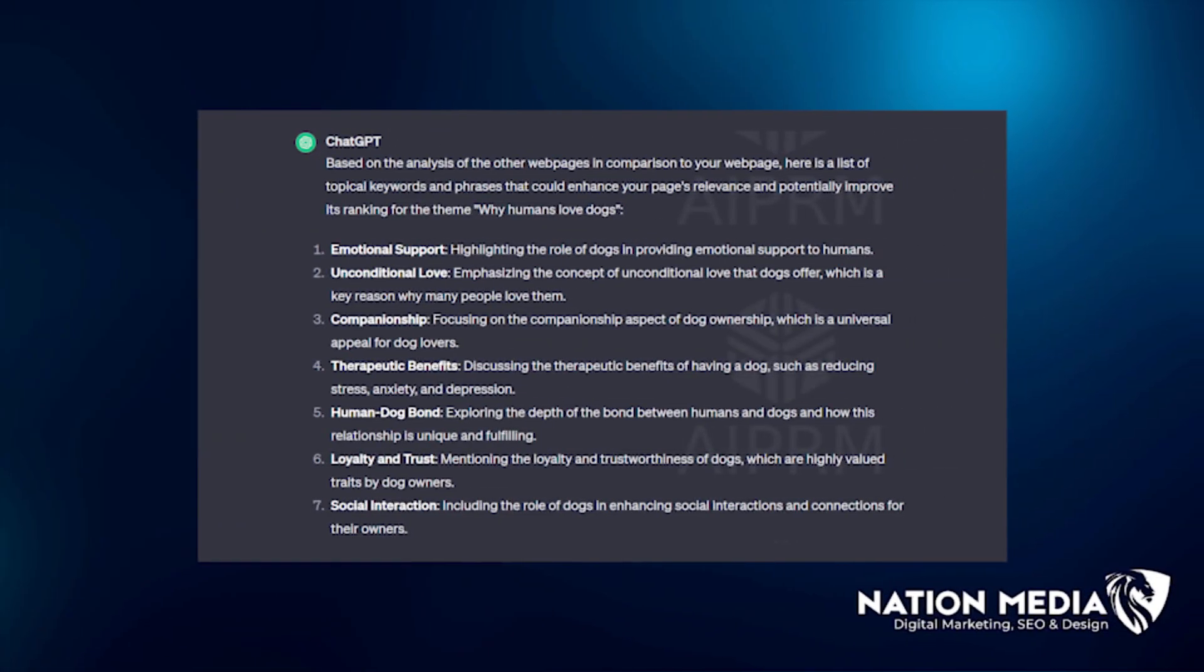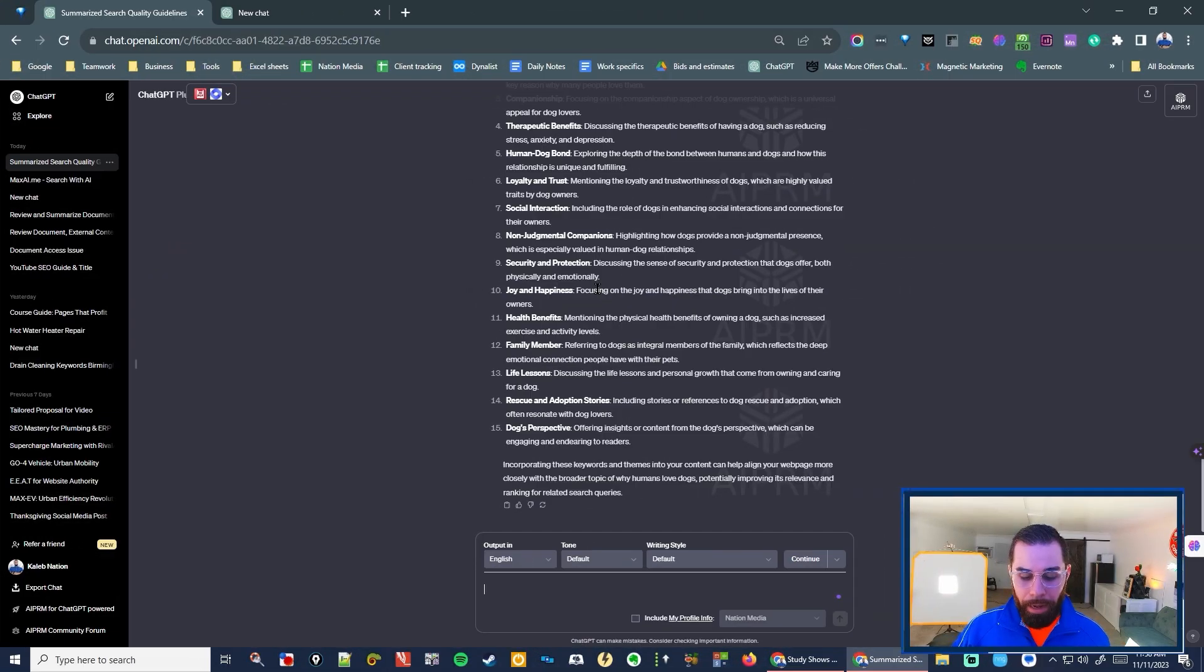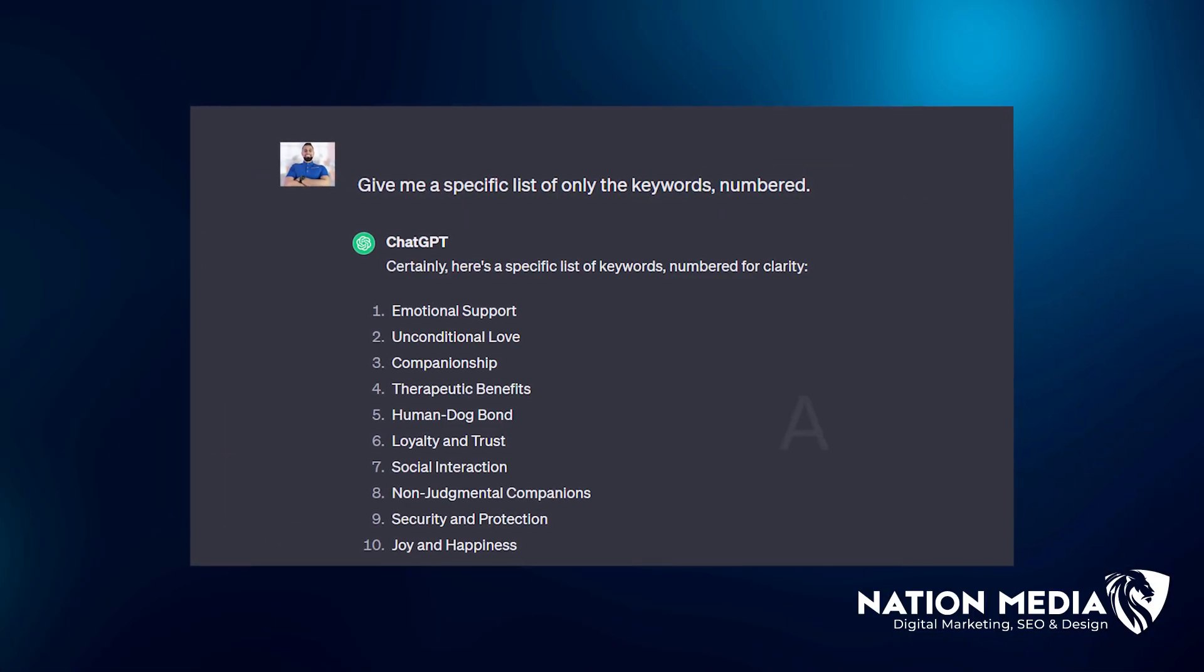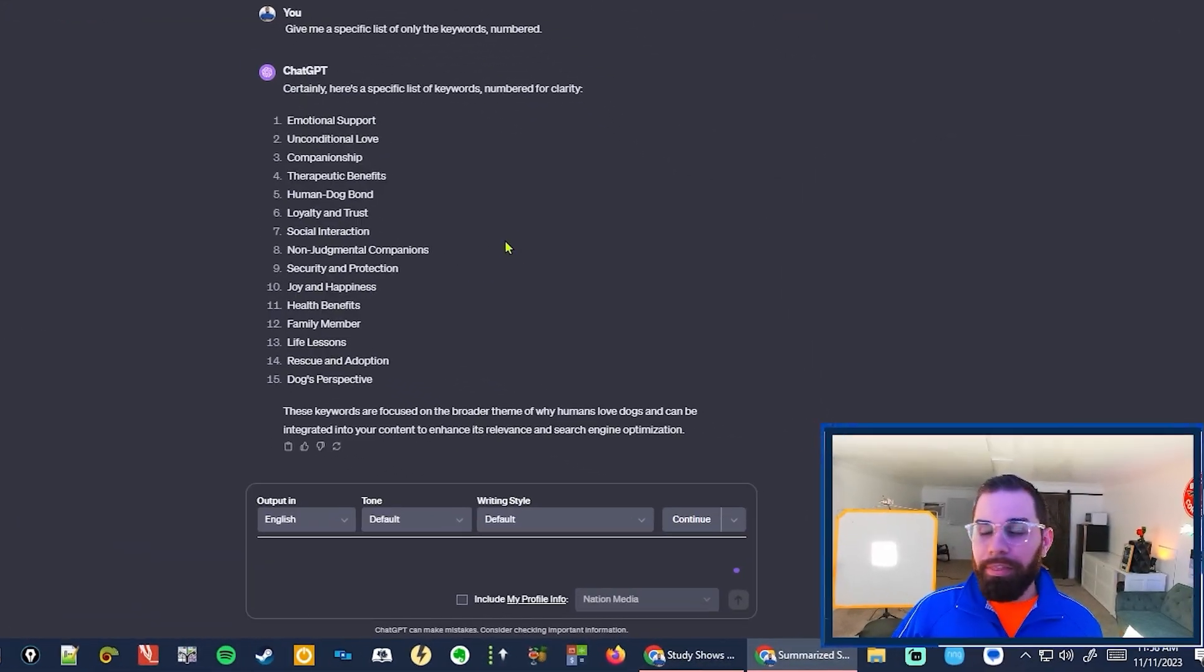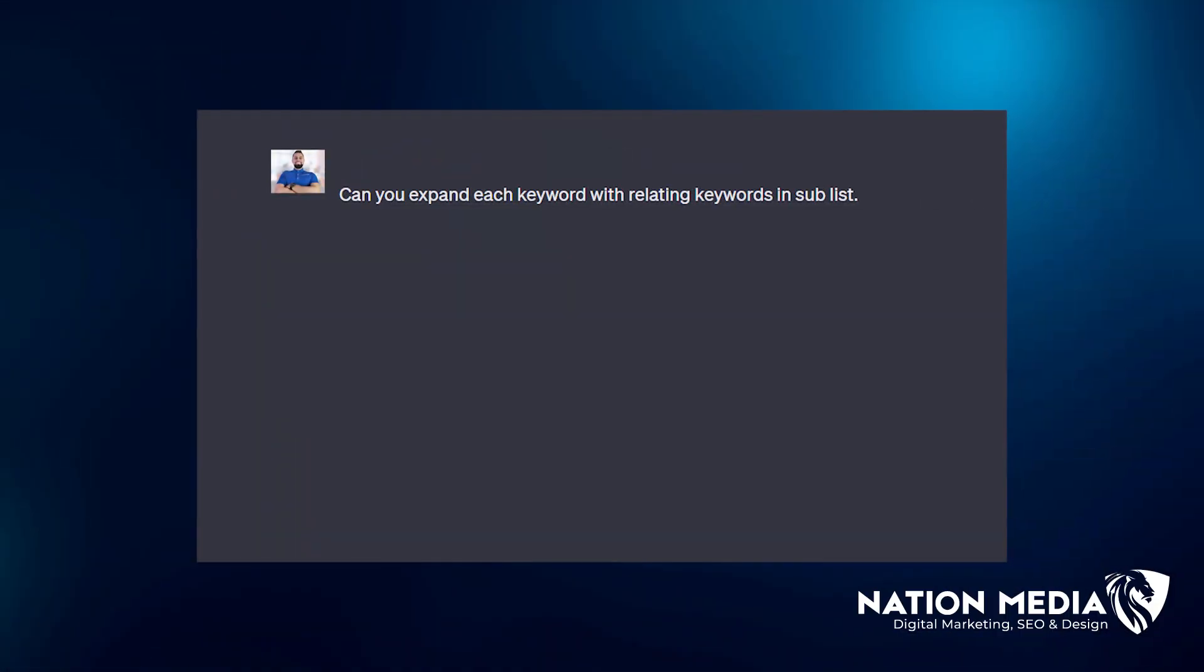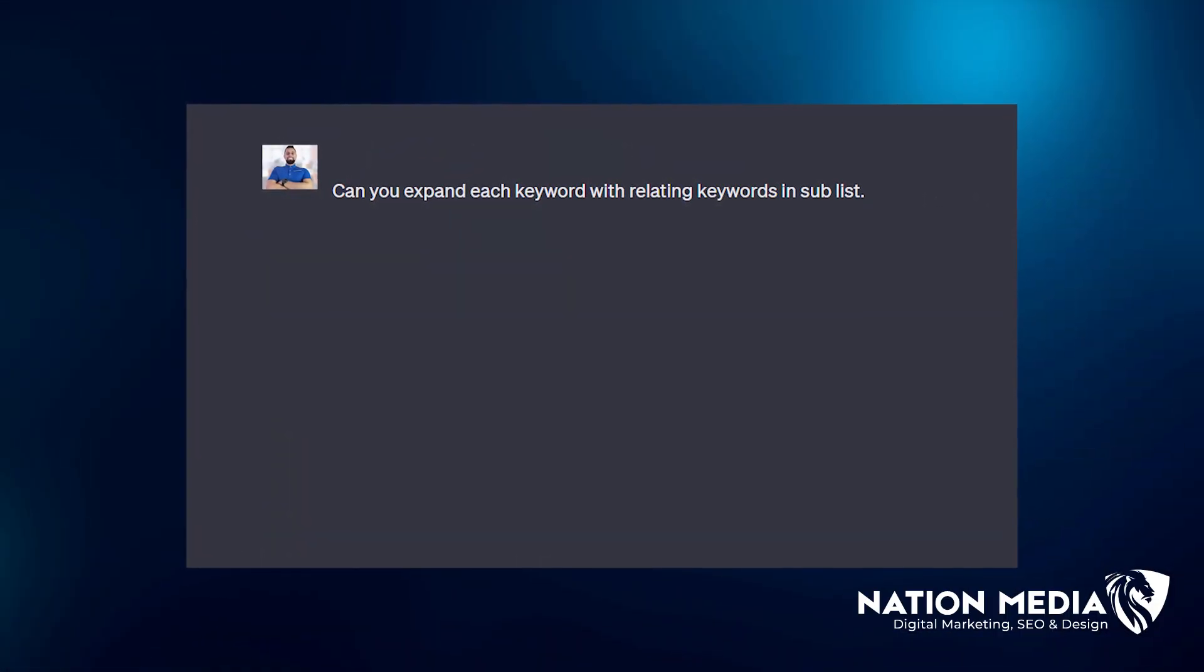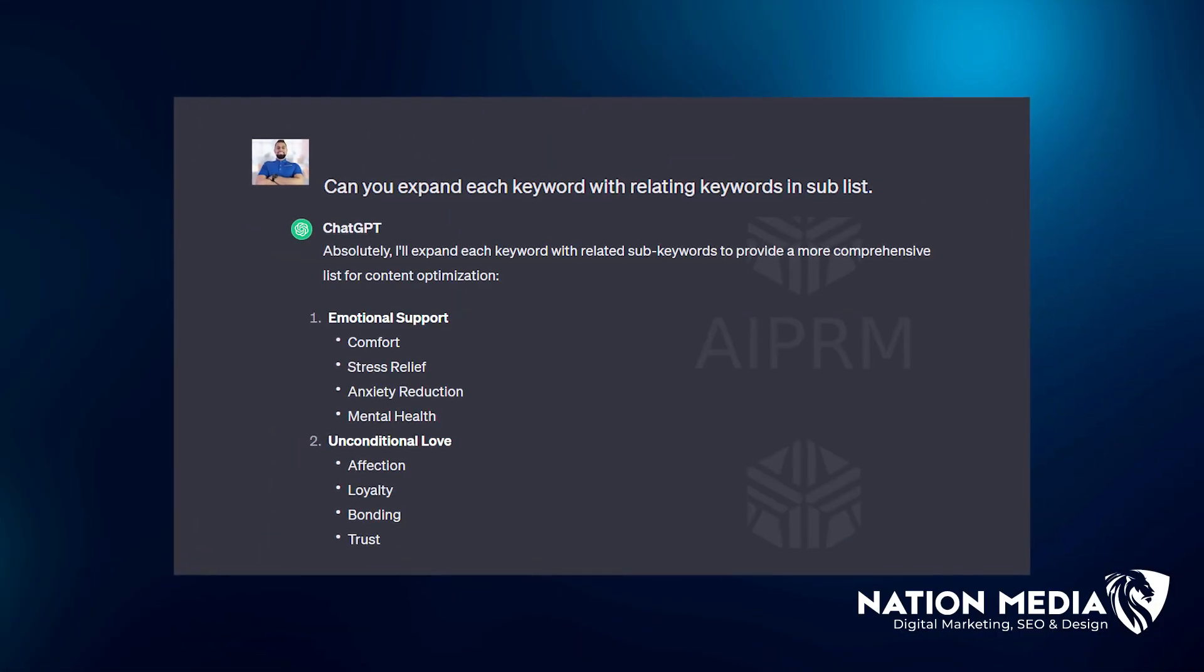Alright. Now we have a topical list, but we need to go a step further to specify the keywords that are in those topical lists to include in your page. Now what you want to type is give me a specific list of only keywords. Next thing you want to type and make sure you type this exactly is can you expand each keyword with relating keywords and sub lists?